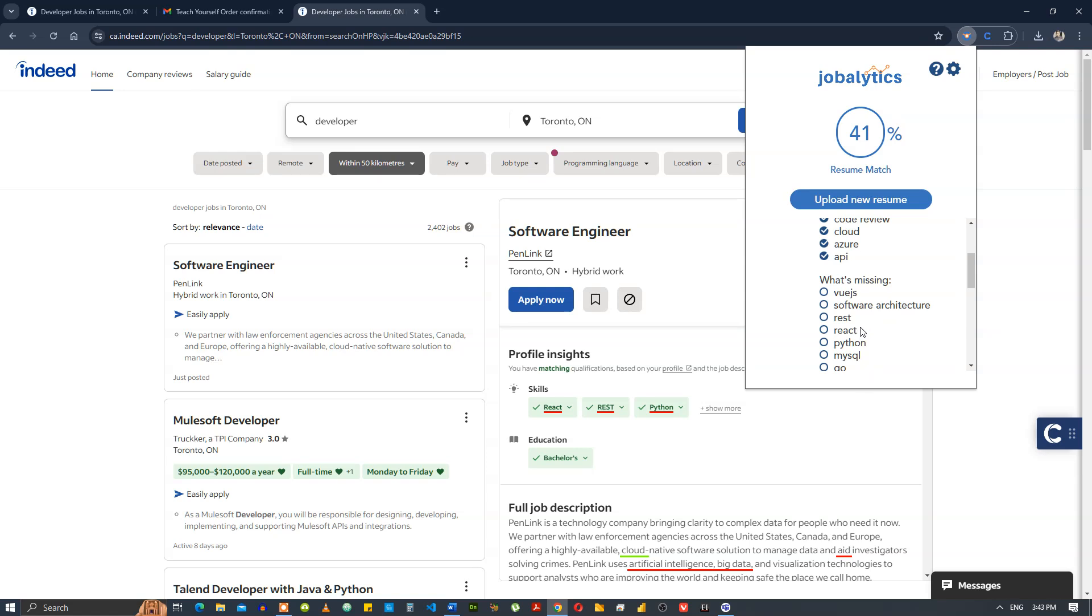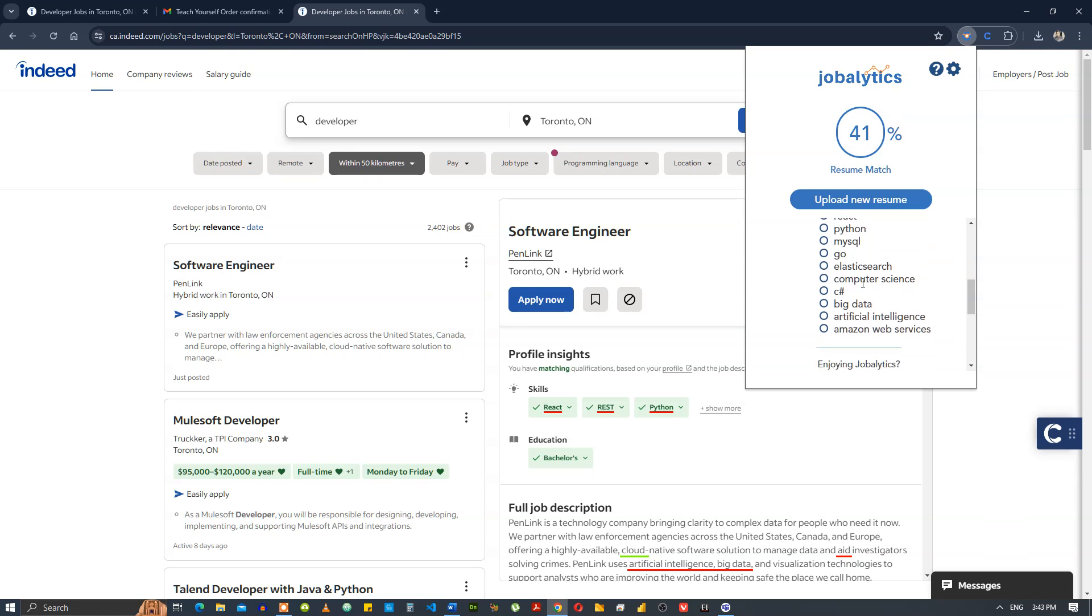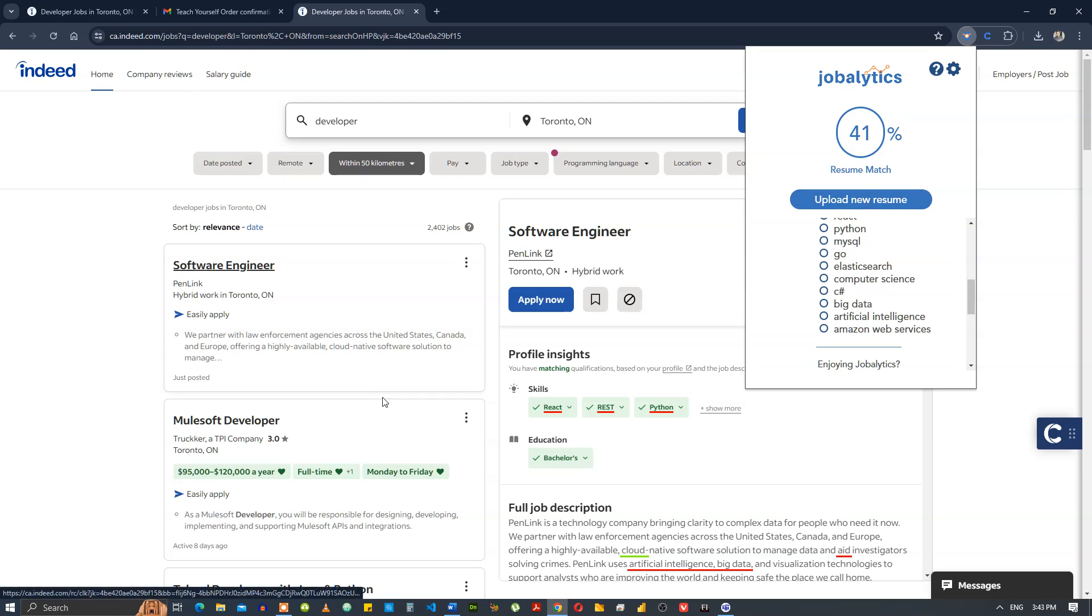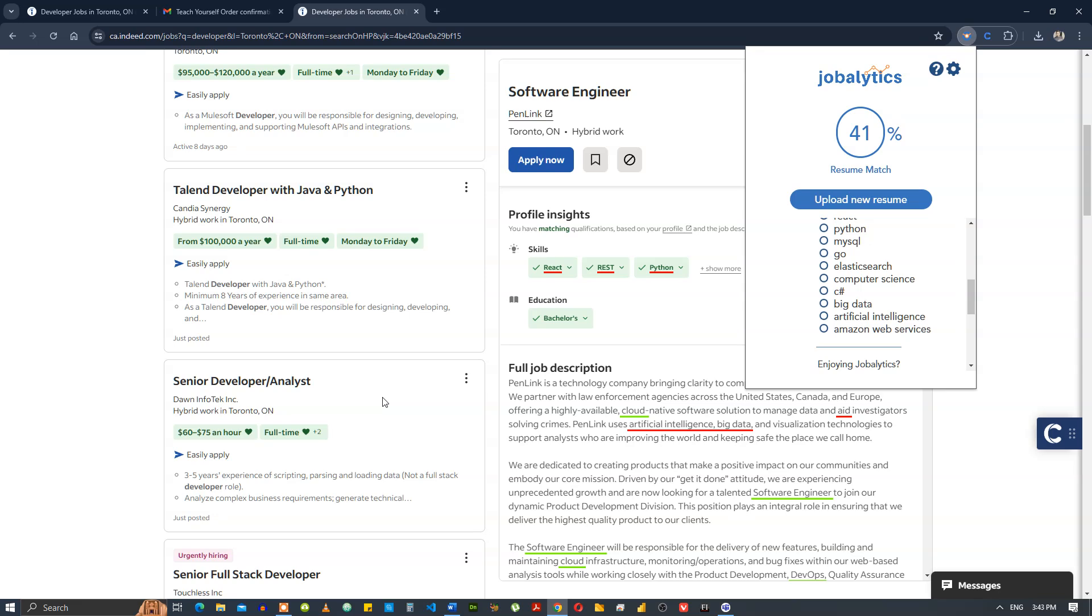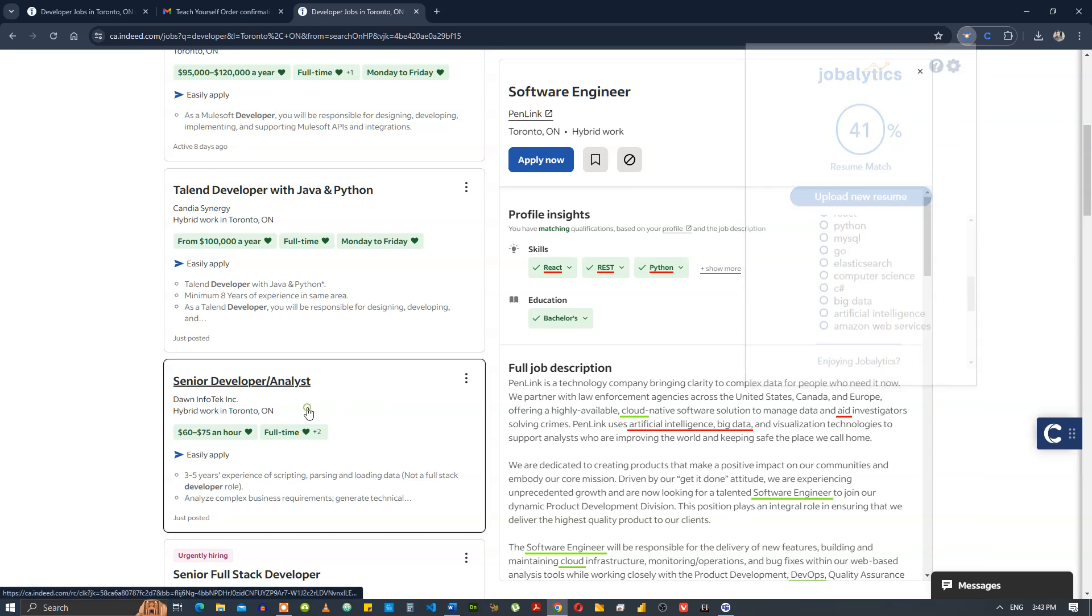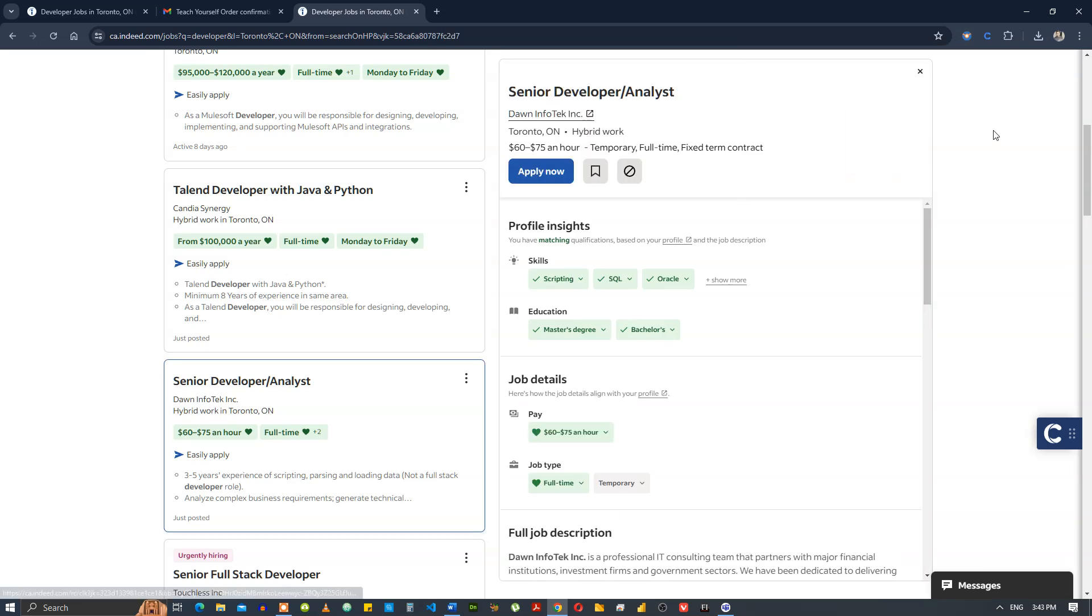You can put in react and python, all that stuff, depending on, use your own intelligence and common sense to decide what keywords you should put in and what keywords you should avoid. Once you've put in all the keywords, just upload the resume again and then look for the resume match. If it's over like 60 or 70, that's pretty good. Let's just go look at a different job description.